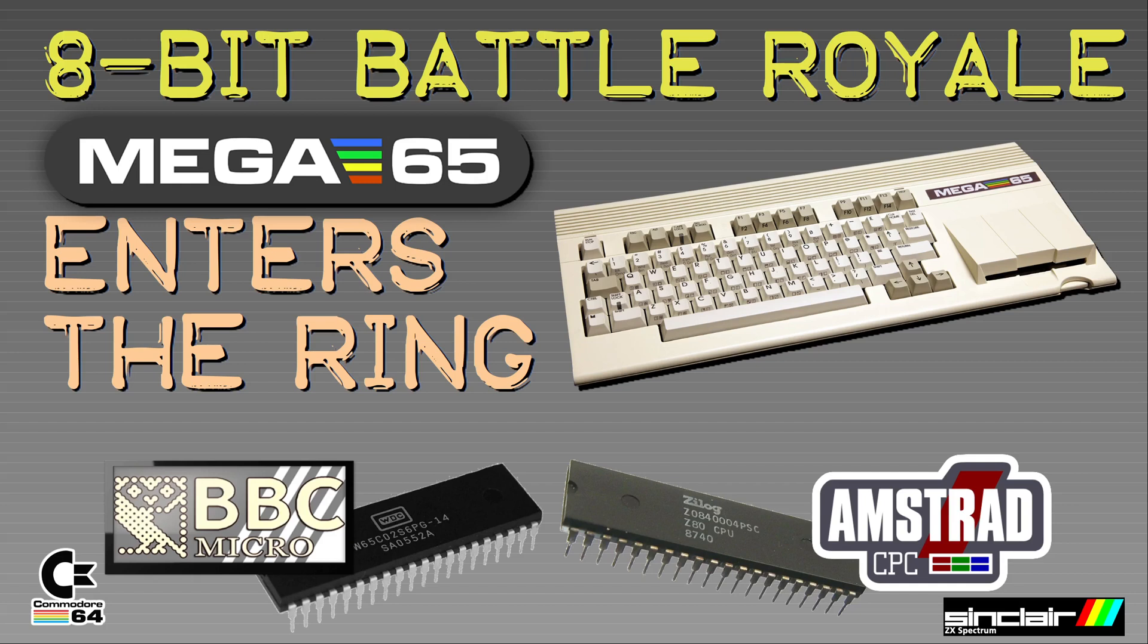I'm into retrocomputing since a few months again. My first computer was a VIC-20 way back and I enjoy some of the retrocomputing video channels out there.